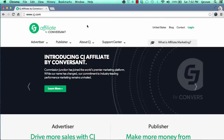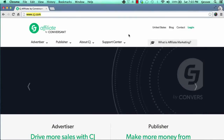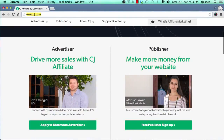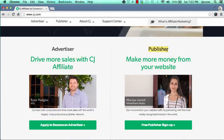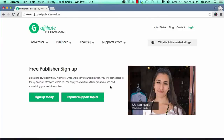We're going to get started here, showing you how to sign up with CJ and the steps to take. Once you come to CJ.com, pull that up in your browser, then scroll down and you'll notice a section called Publishers. If you're a person wanting to publish, market, or promote someone else's product, you'd come here and sign up for a free publisher account. Scroll down and click on free publisher sign up, which will bring you to their setup page where you can click on sign up today.